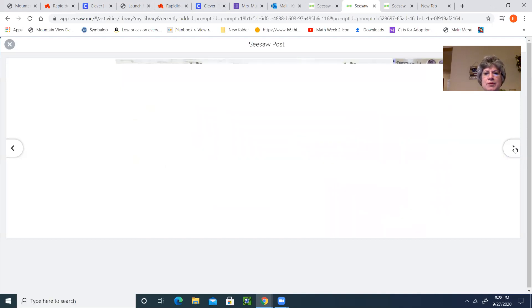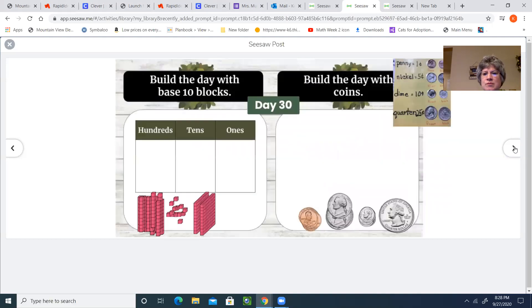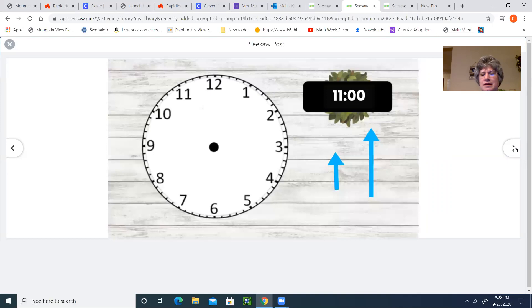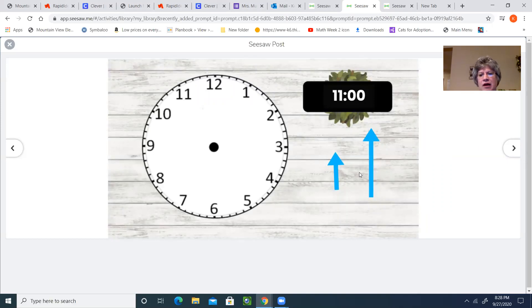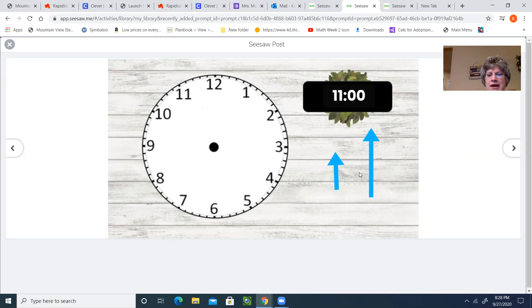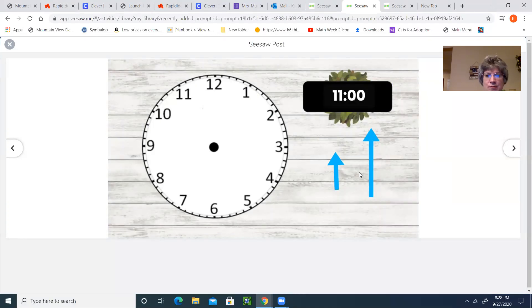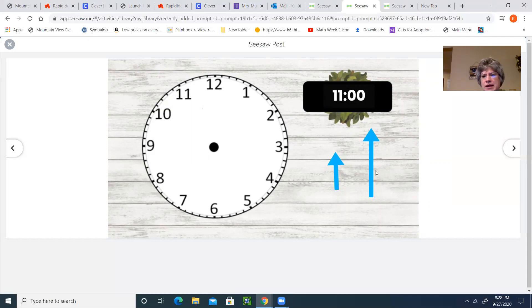A couple of other things I wanted to point out to you real quickly is if you're having trouble with using those hands on the clock, if you want to reach out to me, I can help you with that. Some of you are still having a little bit of trouble using those. All you have to do is let me know. Send me an email or my message, whatever. We can get on Zoom and I'll be happy to help you with that step.